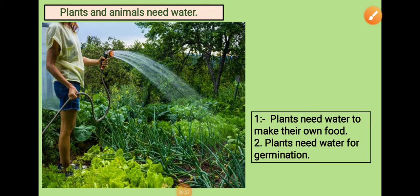Hello kids. Today we will learn about plants and animals need water. As we all know, we cannot survive without water. Same with the plants — they need water.